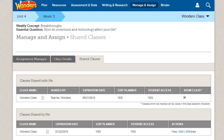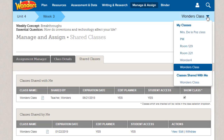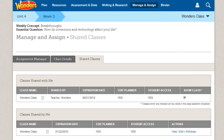To access classes that have been shared with you, select the Shared Class from the Class drop-down list to view its lesson plans and planner. Make sure that the Show Class checkbox for the class is selected on the Shared Classes tab to be able to access the shared class materials.